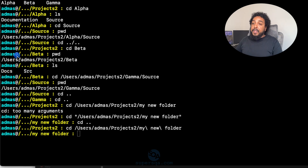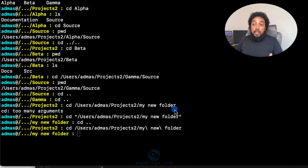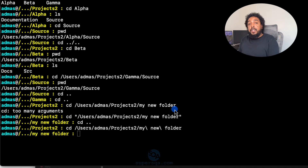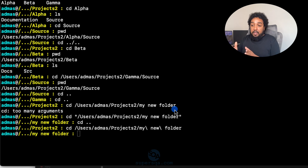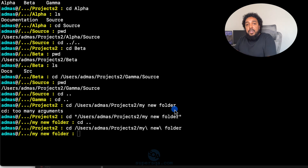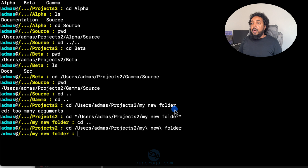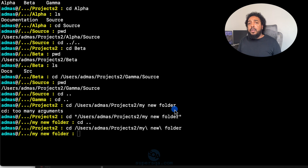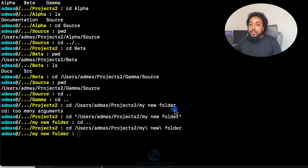That covers the CD command. This video is getting a bit long so let's move to the next one for more examples. To recap: you can give CD a full path directly, or CD into one folder at a time — it's up to you. We'll practice more CD in the next video. The command is essentially the same on Windows.